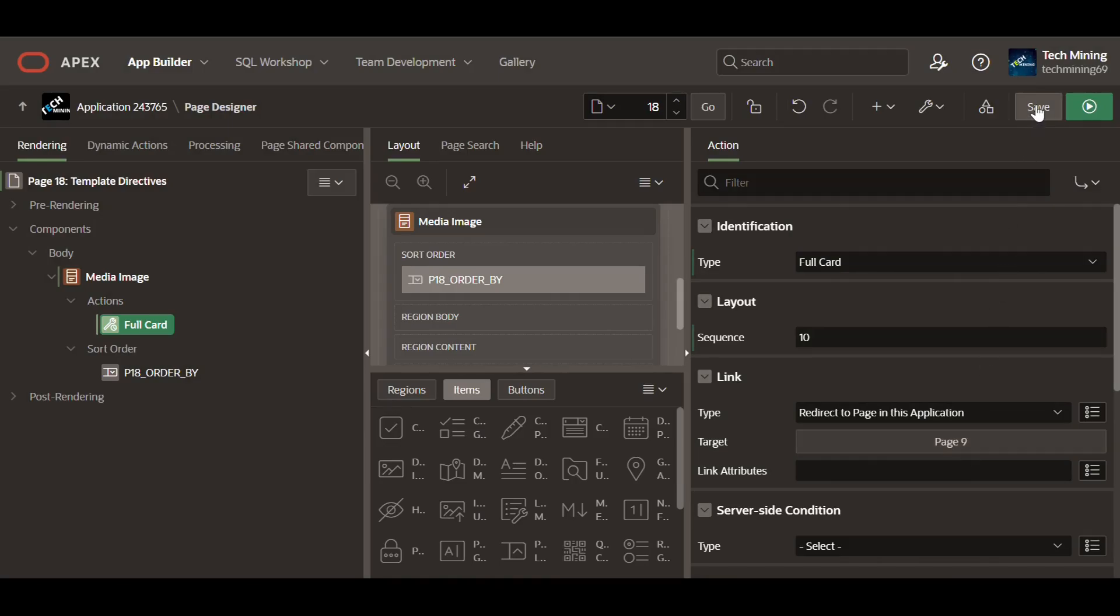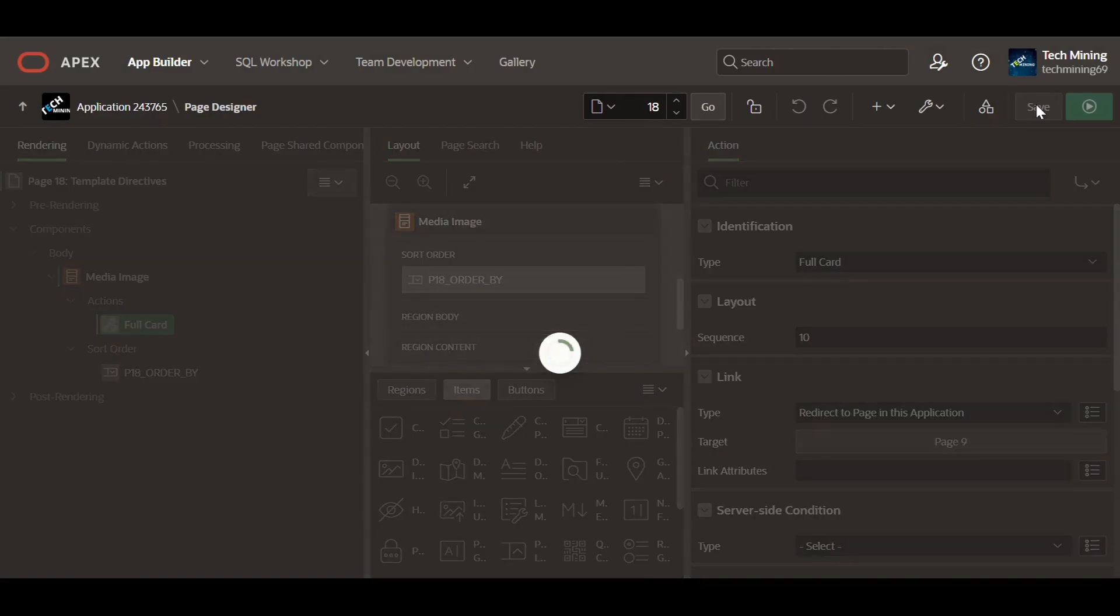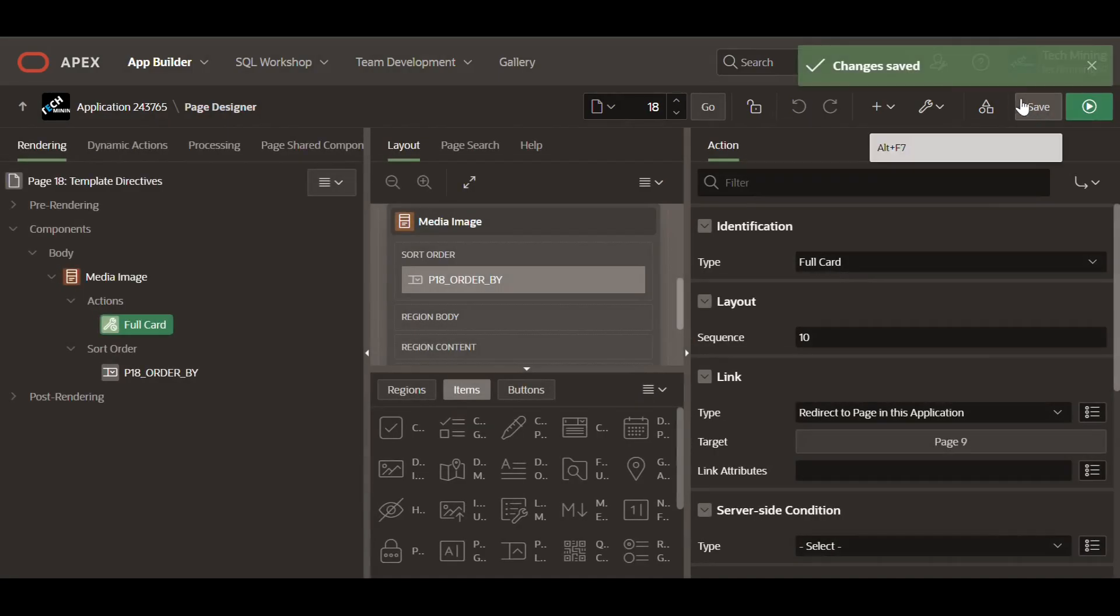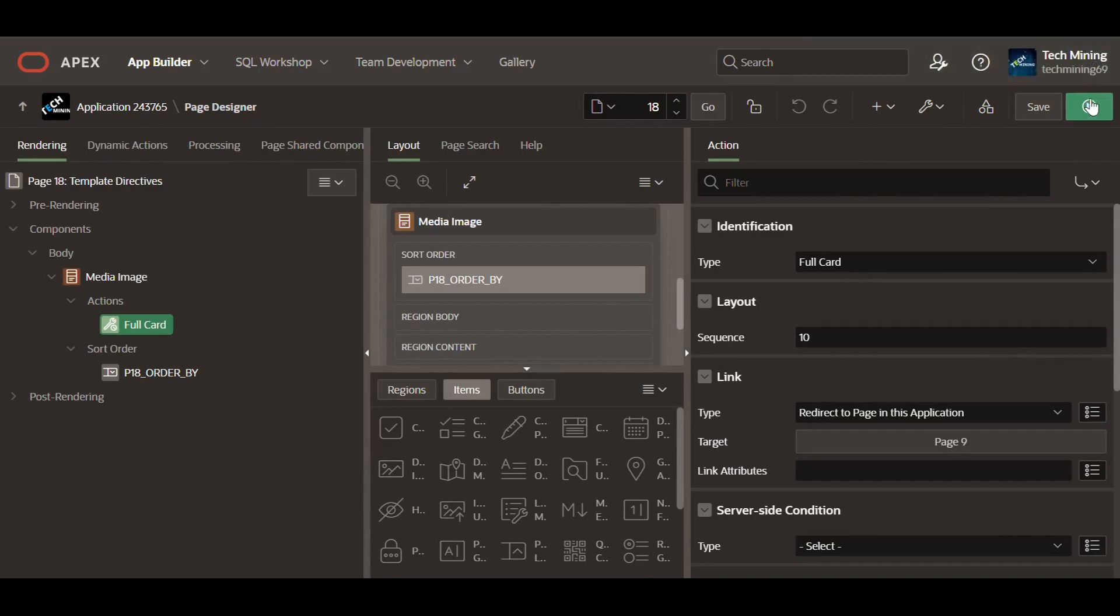Save your progress. Run the page to test the segment.